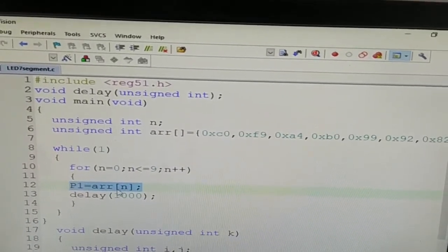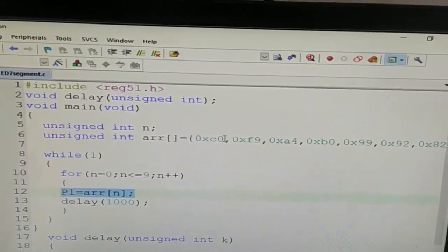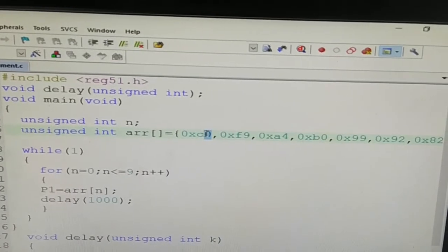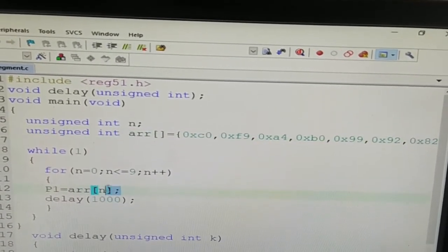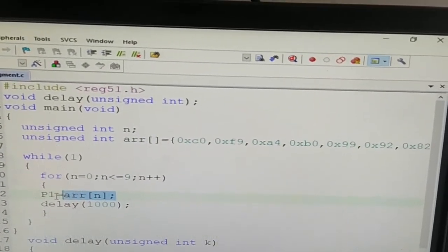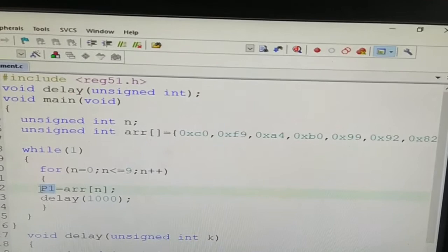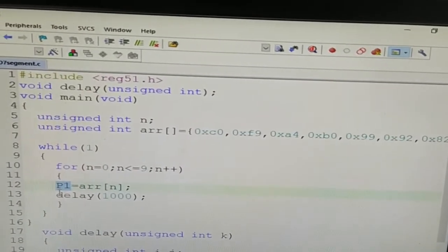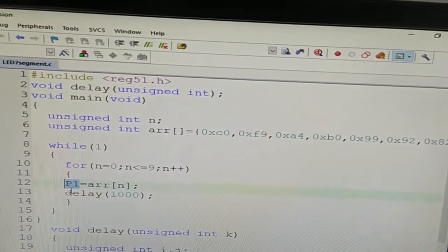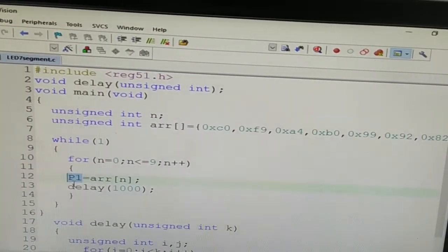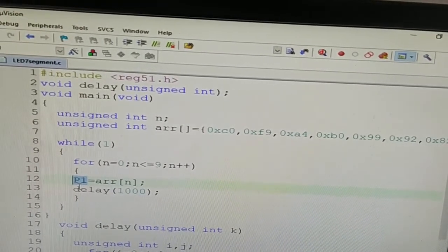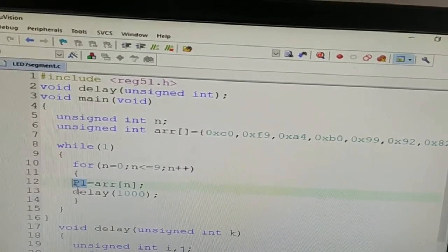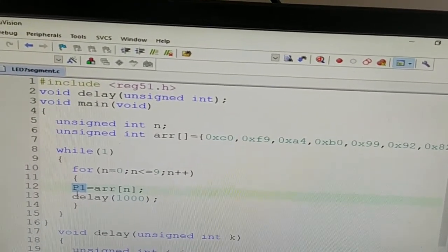P1 is equal to ARR inside the bracket 0 because value of n is equal to 0. So 0th position in array ARR holds C0. So through this statement, C0 is sent to the port 1 and port 1 is connected to LED 7-segment display. So LED 7-segment display will receive C0 and in turn it will display 0 on it.